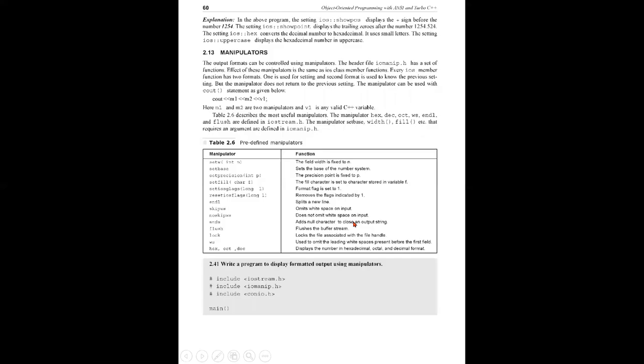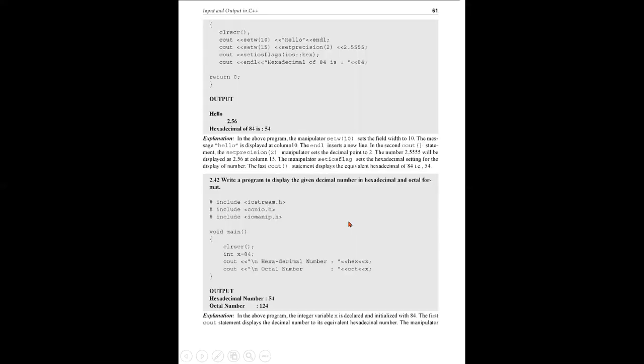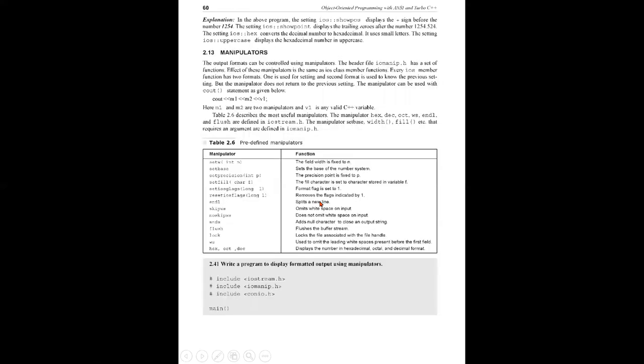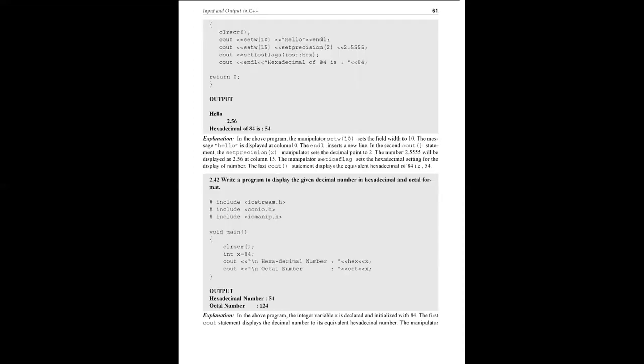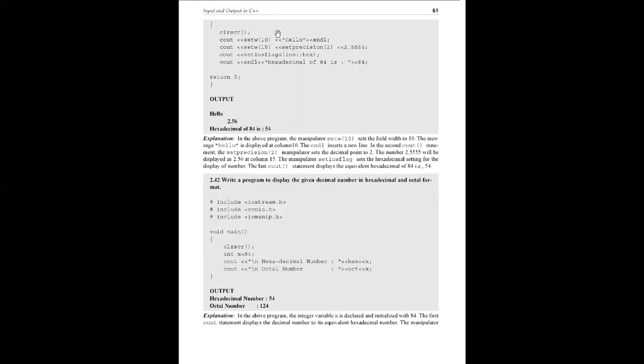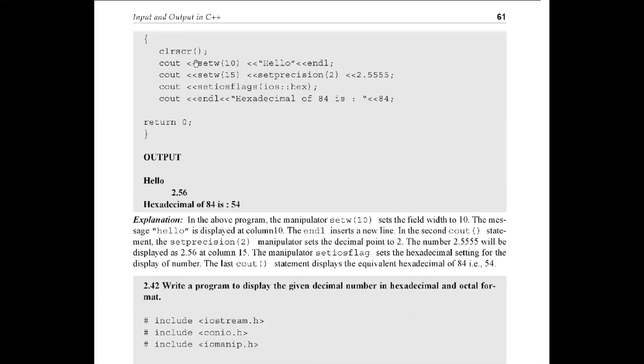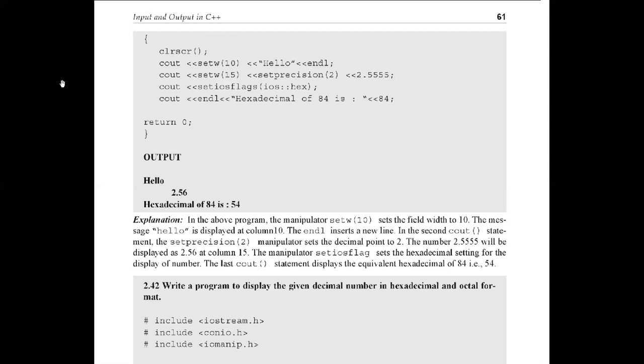Write a program for formatted output using manipulators. This is the first statement: cout associated with setw manipulator - hello in 10th column. Next statement setw 15 displays data in 15th column with precision of 2. Variable n is 2.55, rounded to 2.56 with precision 2 in 15th position. Then iOS flag hexadecimal - 84 displays as hexadecimal value 54.